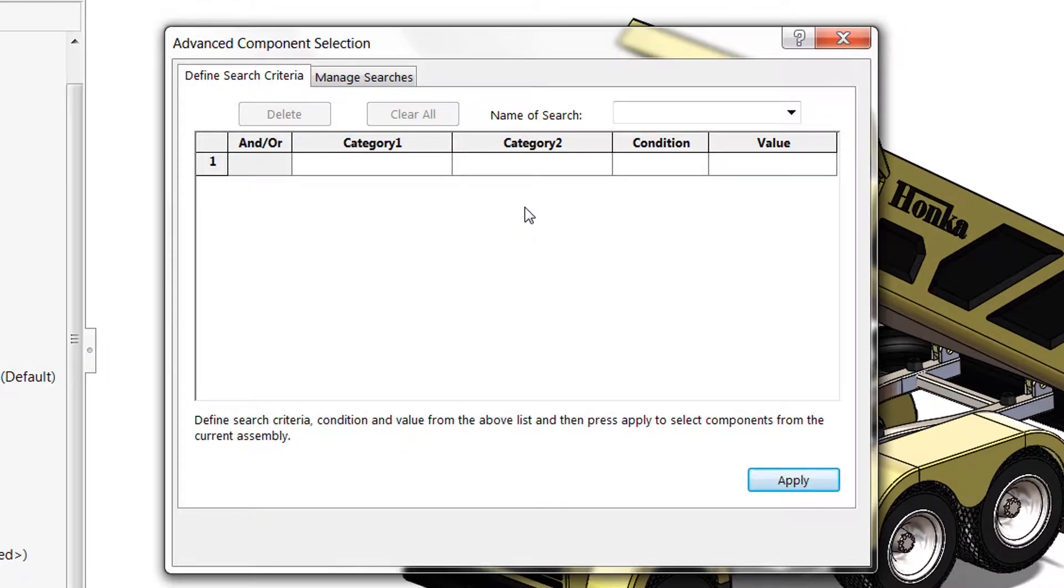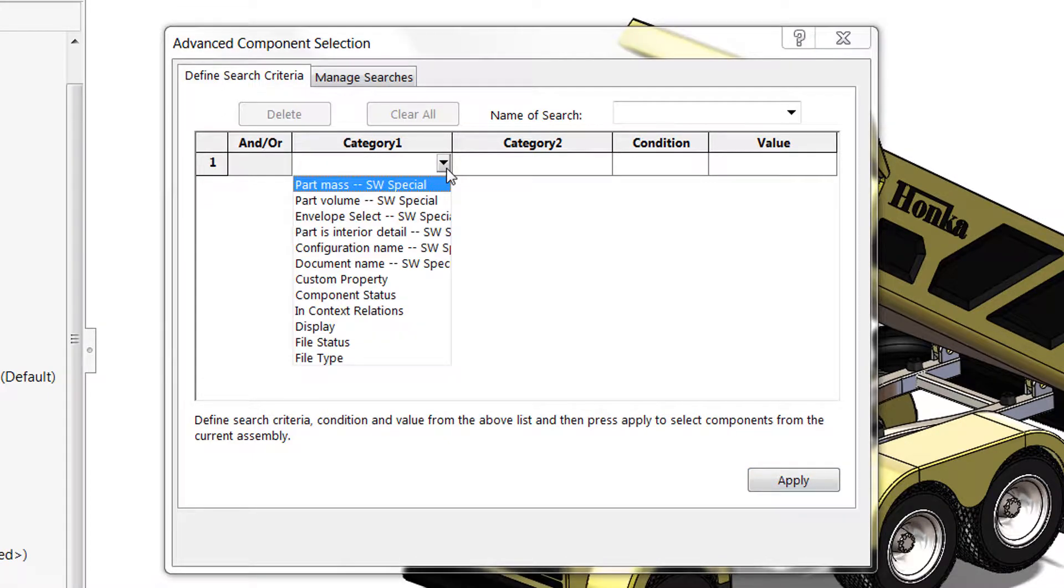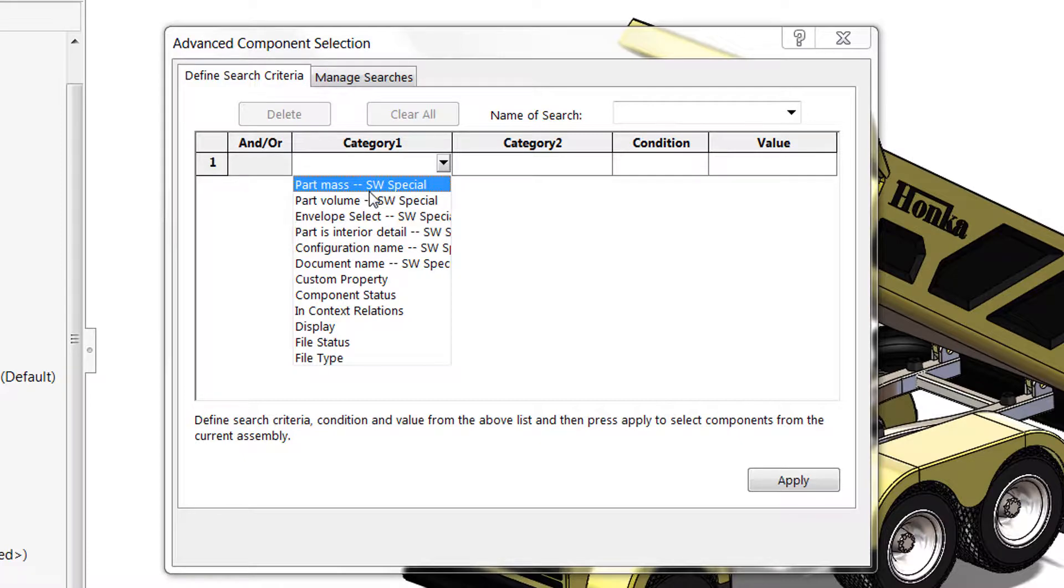Here you can define different searches based on arguments and categories that you provide. There's a lot of different options for categories and you may have to fill out a second category as well, but some of them include things like part mass, configuration name, and in our case we want to use document name.